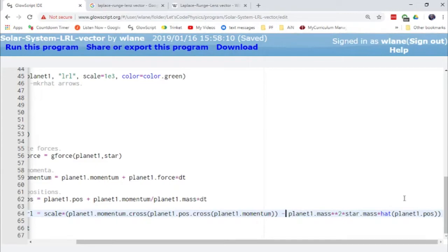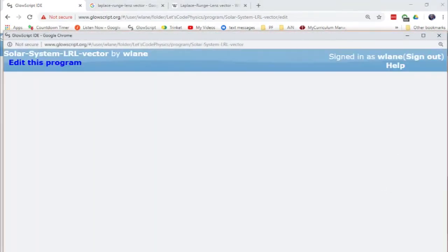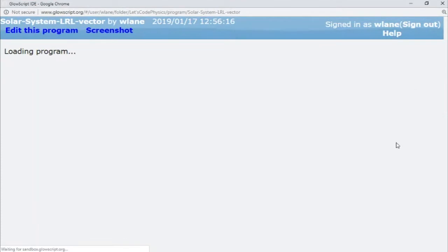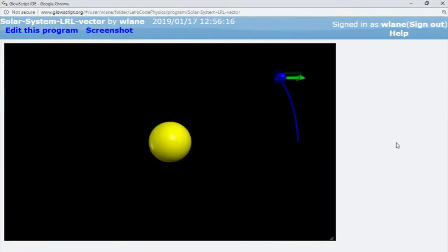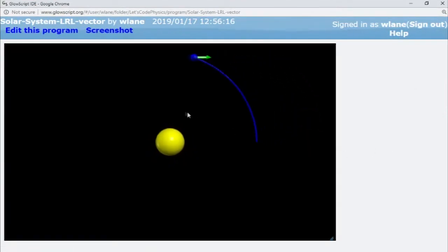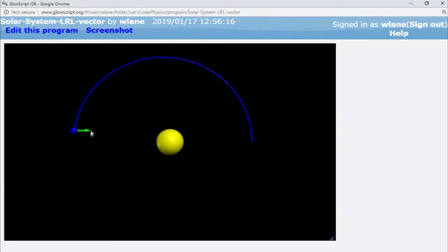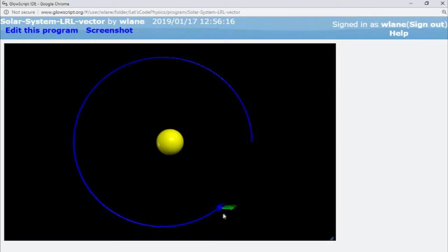So when we press control two to run, this will give us a green vector that follows the Laplace-Runge-Lenz vector. And that's a pretty constant looking vector. It's pointing in constant direction. I believe that's a constant magnitude. We could graph the magnitude if you wanted to just to double check it, but that's pretty constant.